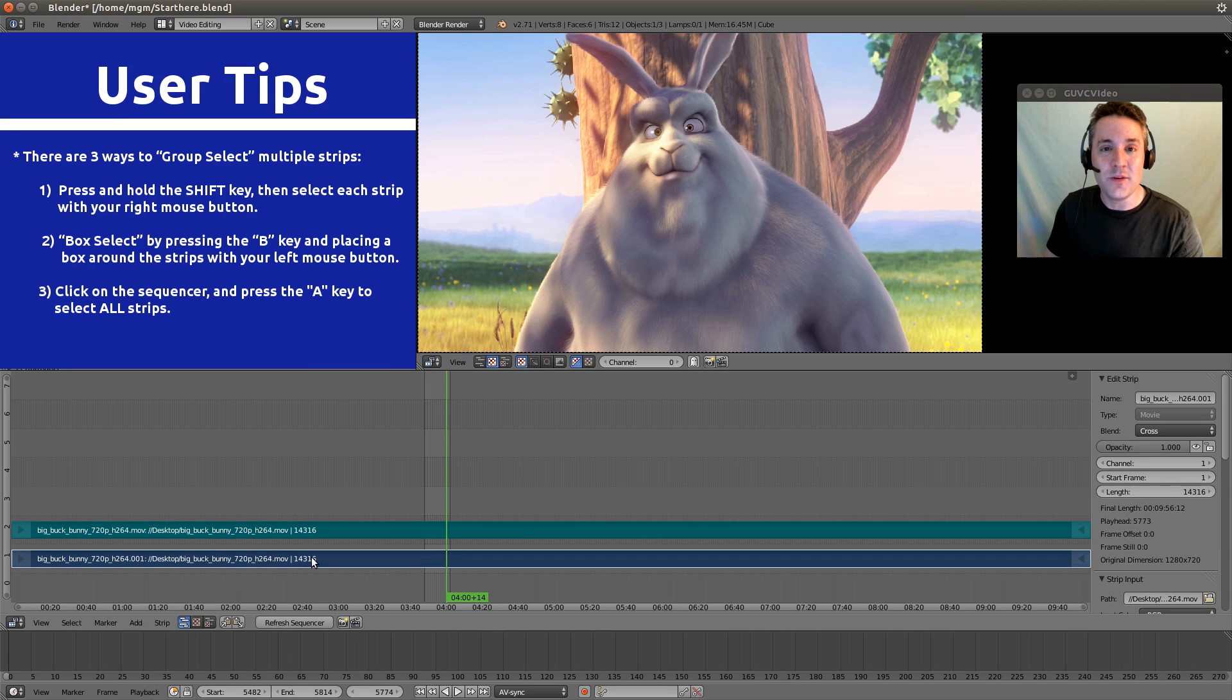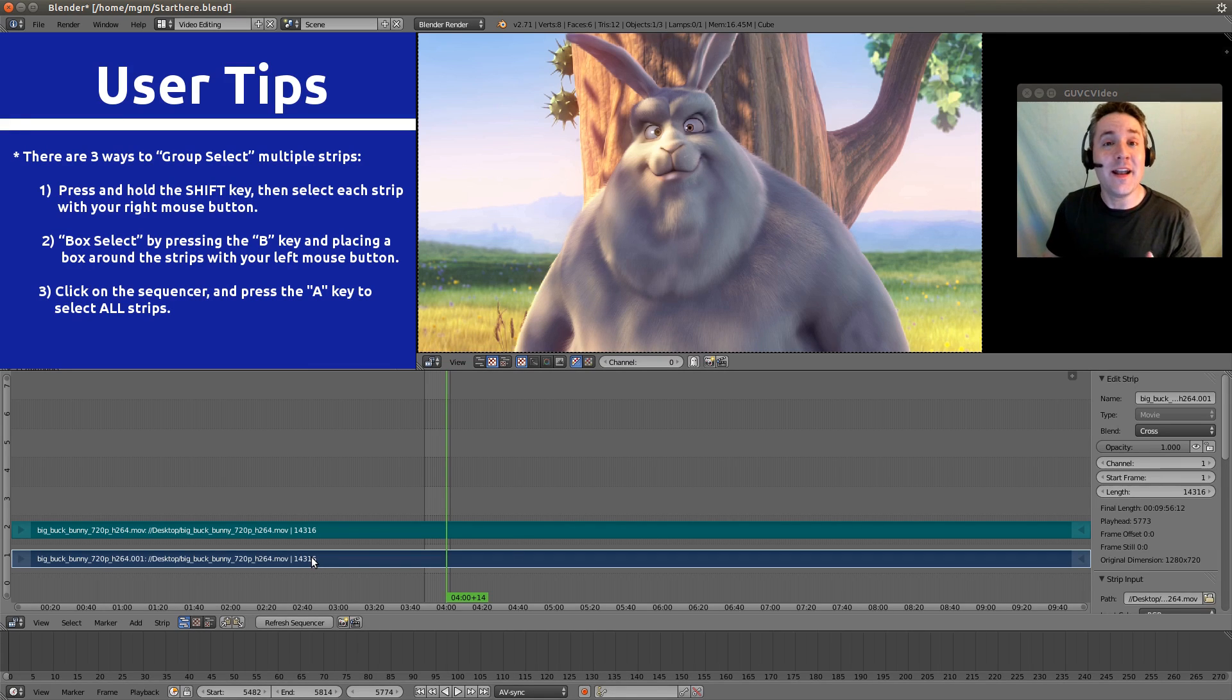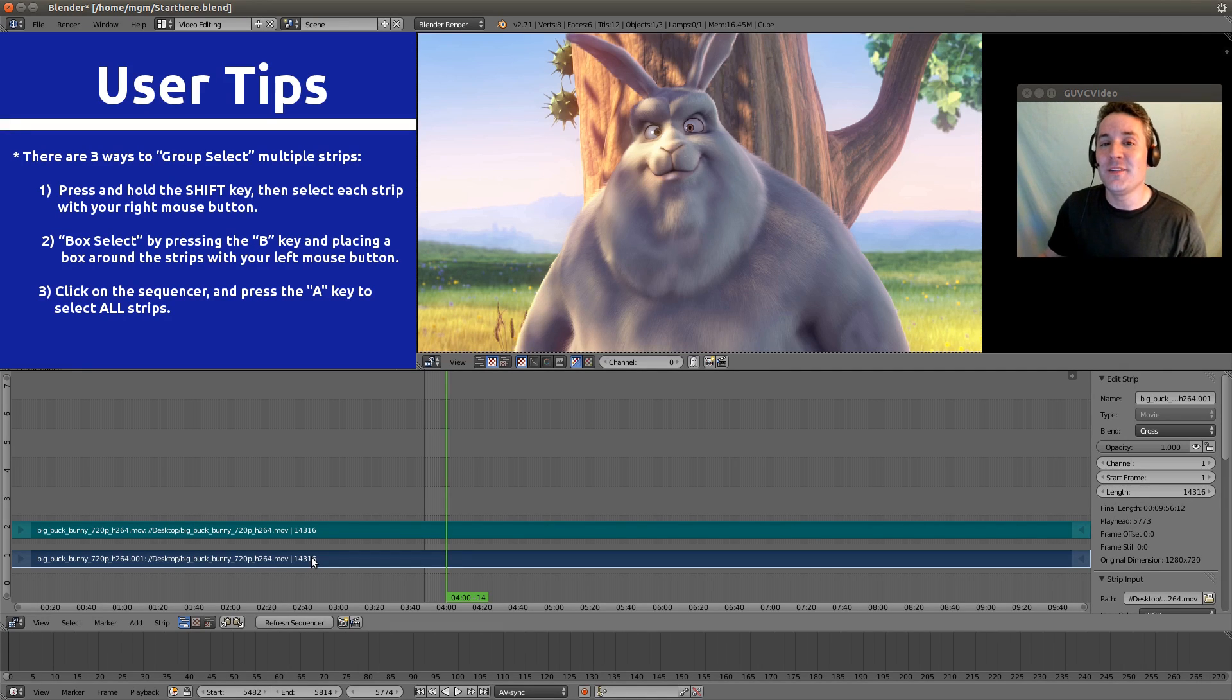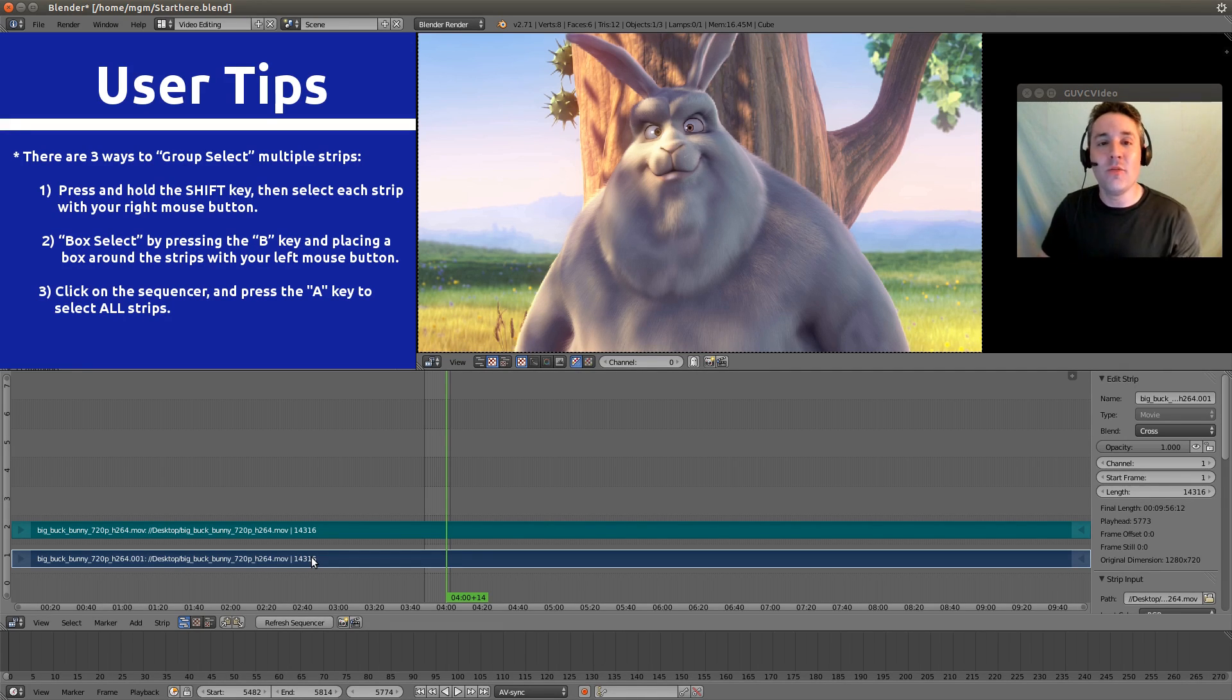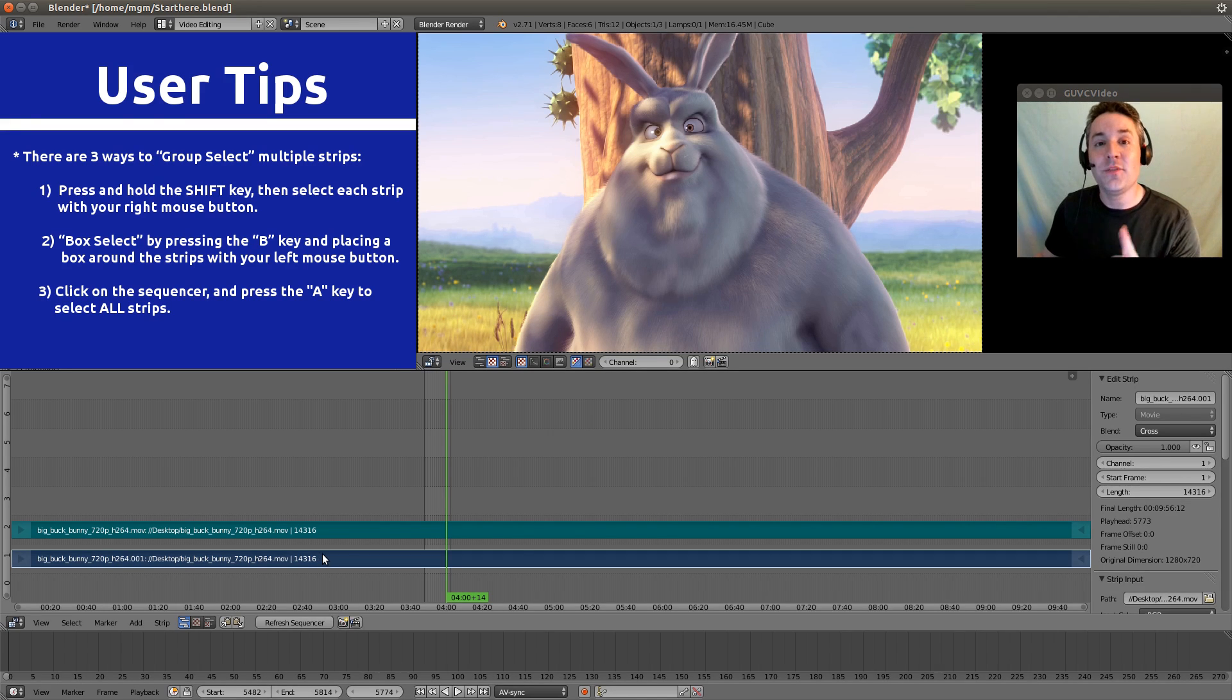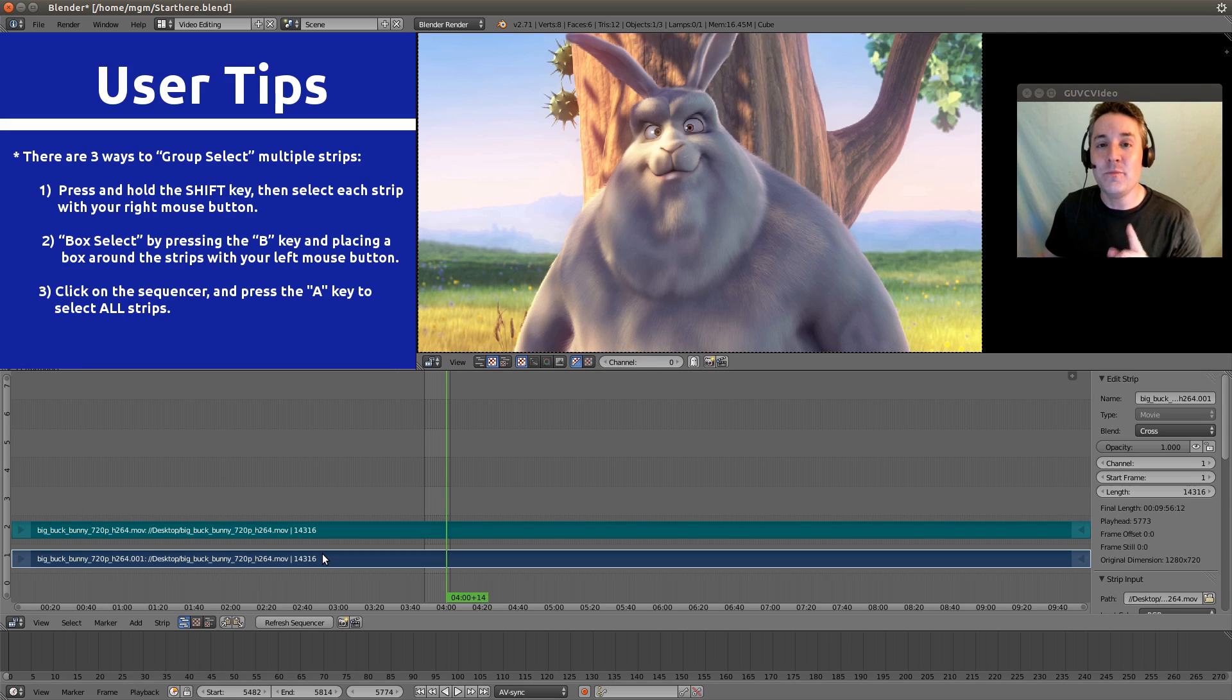But before we move, I want to show you another way that you can select a group of strips that I only learned later in the previous tutorial series, but it's really an easy way to grab a whole bunch of little segmented strips. And that is to use the box select B button.